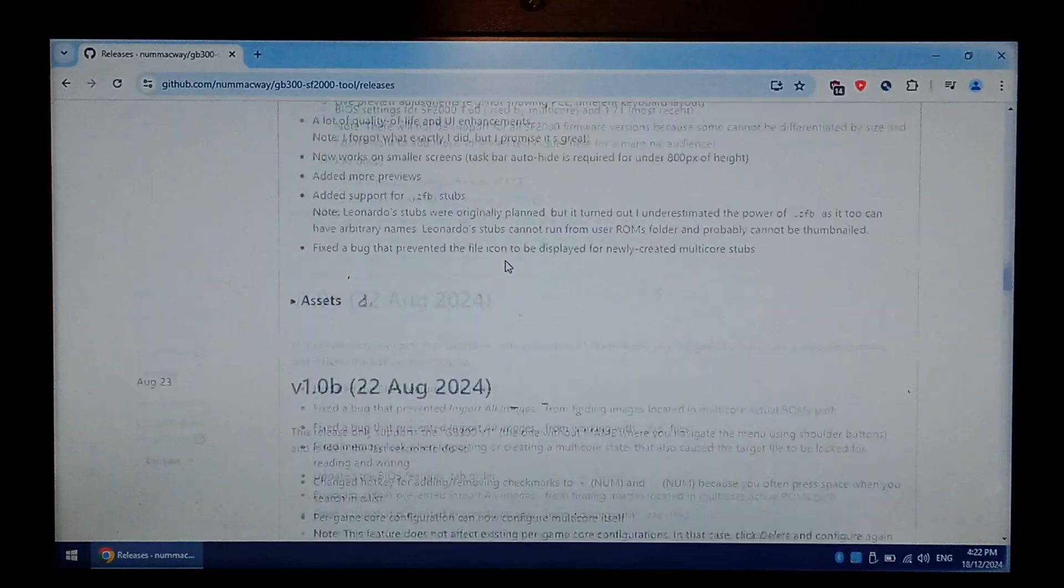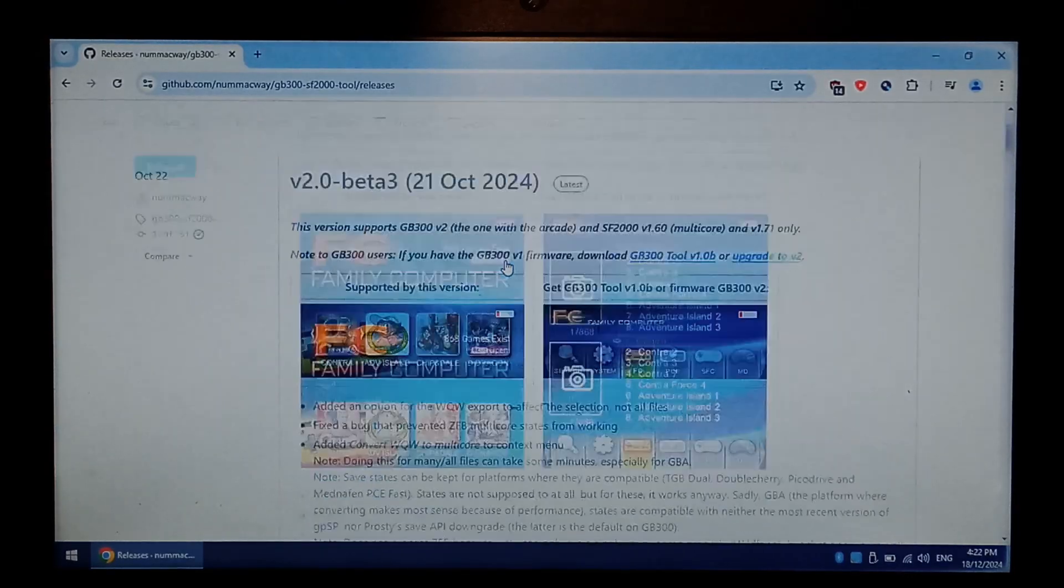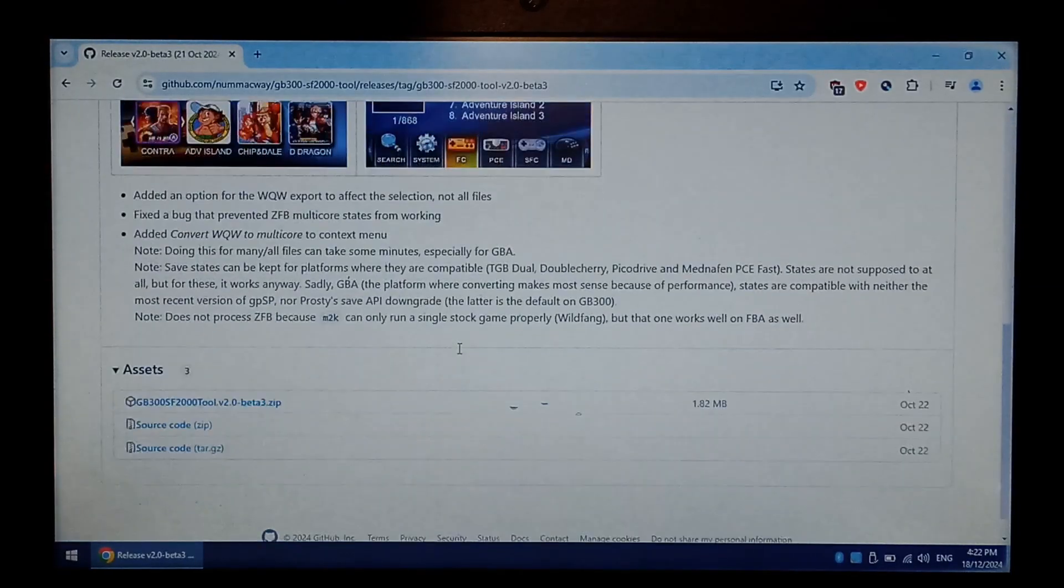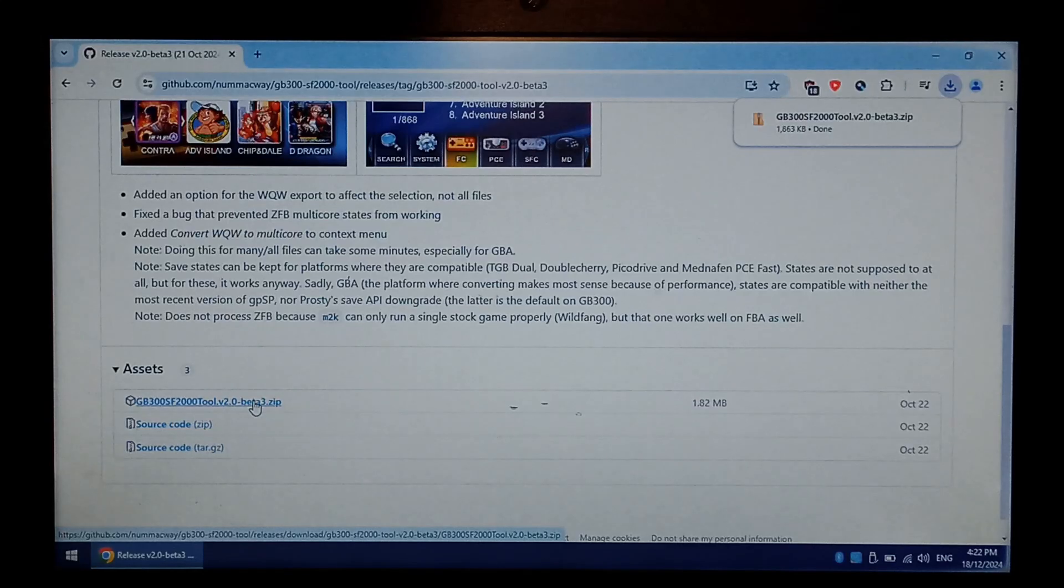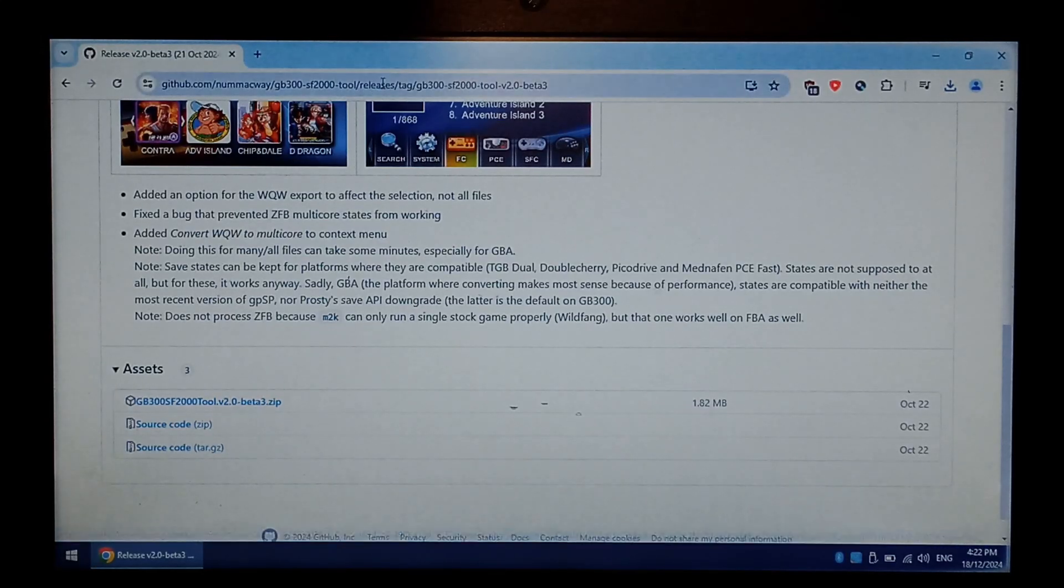For me, it was version 2, so I'm going to download the latest version, scroll down to assets, and you want to get the zip file. Once it's finished downloading, we also want to download the multi-core firmware.